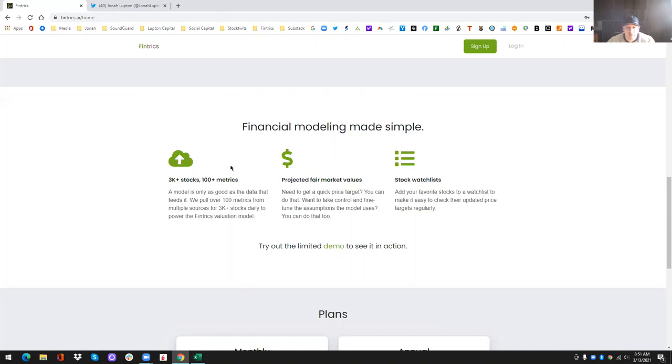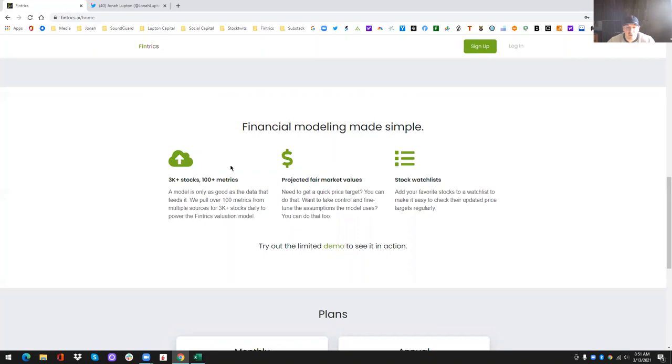And what I mean by that is if you're trying to determine the current or future value of a company, there are a lot of metrics that you have to not only understand, but know how to input into a model. And then you have to be able to track those metrics and update them accordingly. And that's a lot of work. It's not only complex for most people that don't understand how to build models, but it's essentially a full-time job to keep those models updated and improve them over time.